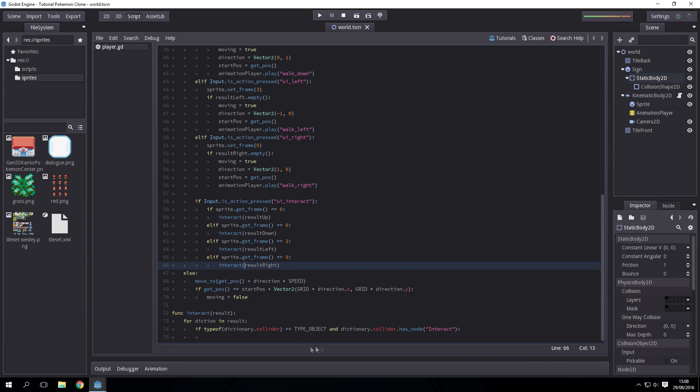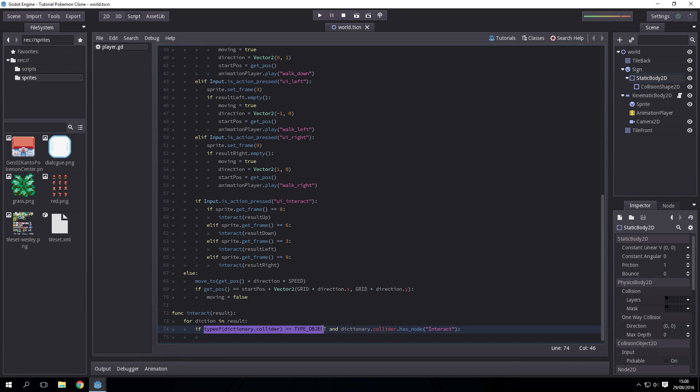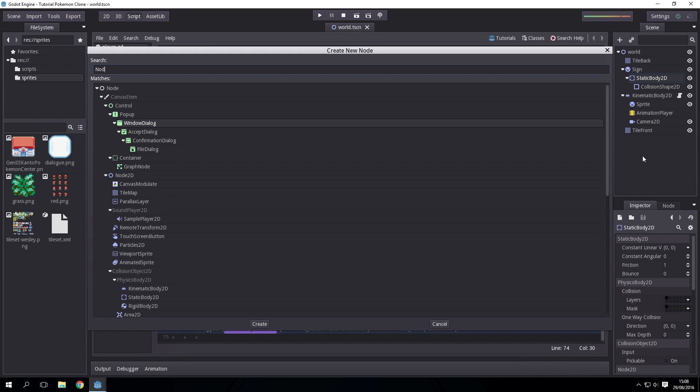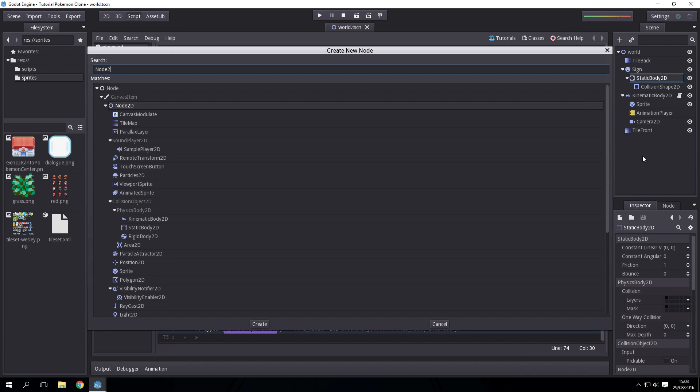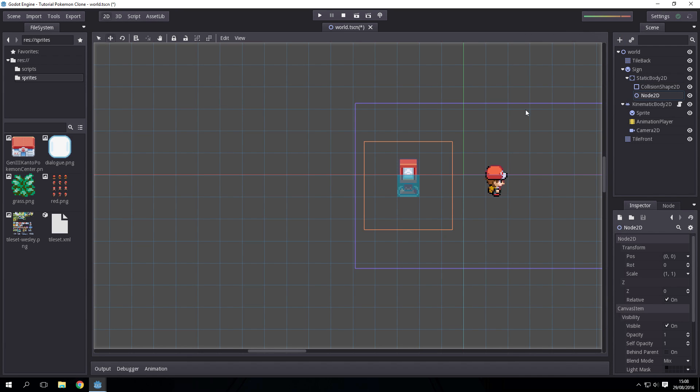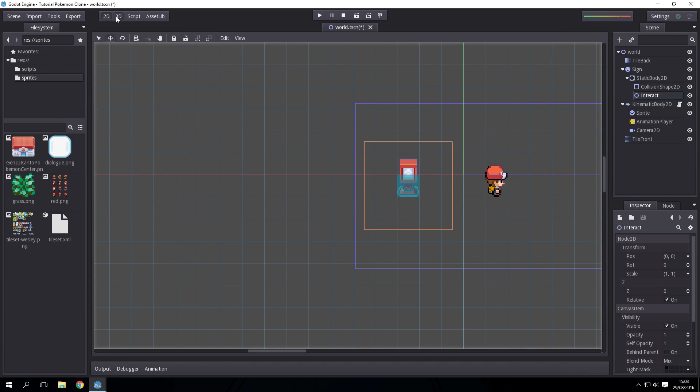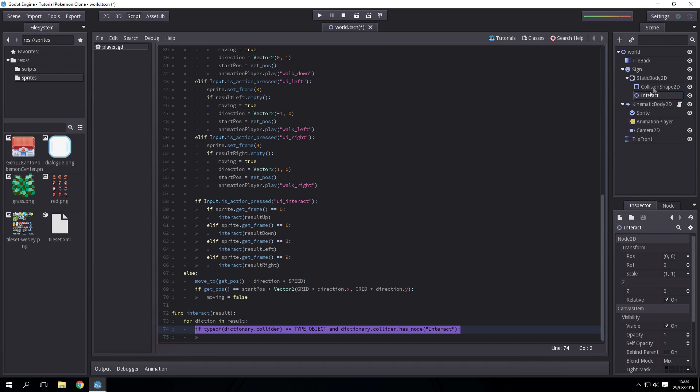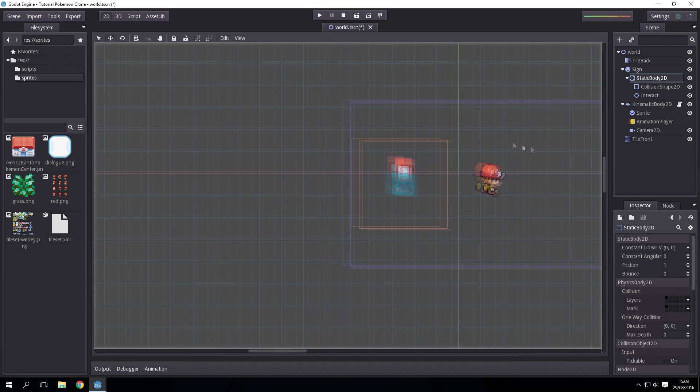When this line of code here is true, the dictionary dot collider is going to equal static body 2D. So all we have to do is add to the static body 2D interact. We're just going to for now have it be a node 2D and name it interact. Now our static body 2D has the node interact with it, so when the player presses space on this static body 2D, then we have interacted.